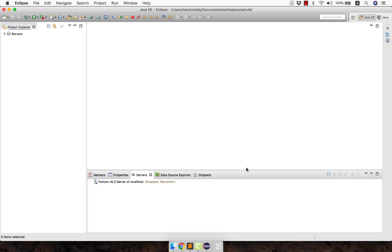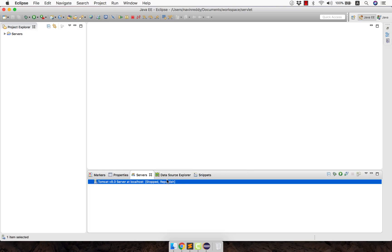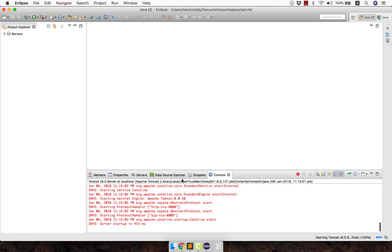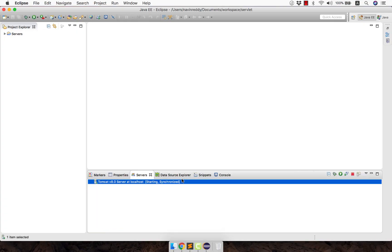But you're still not sure if it will work. How do you verify if your Tomcat is perfectly working? Right click here and say Start. If it is getting started perfectly, you can see it says Started. That means your Tomcat is properly configured and it is working.